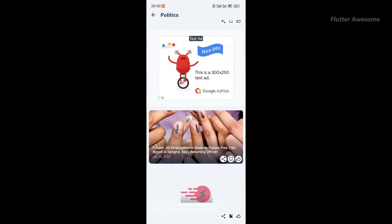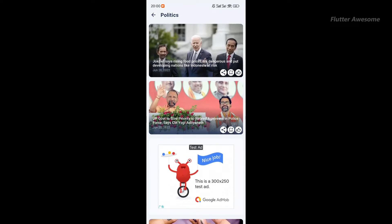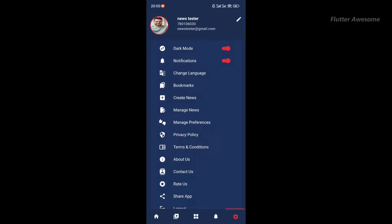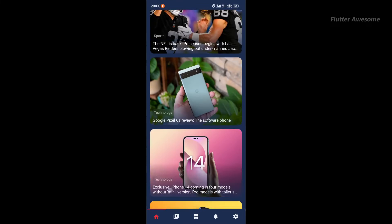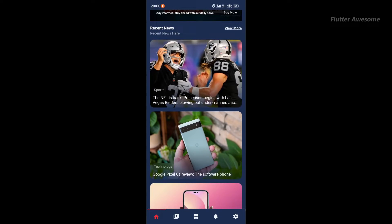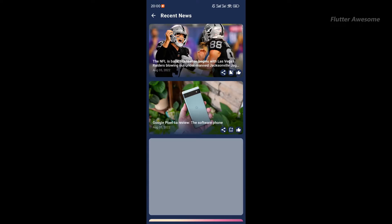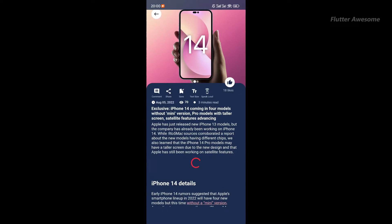The captivating homepage layout is meticulously designed to highlight detailed news articles, popular stories, and breaking news, offering users a comprehensive overview of current events.